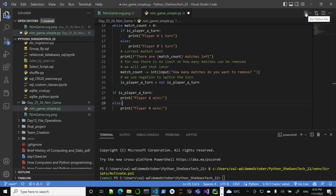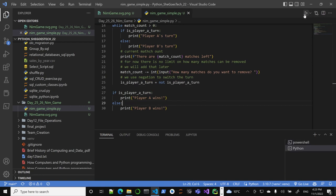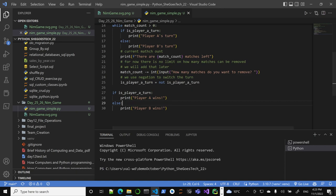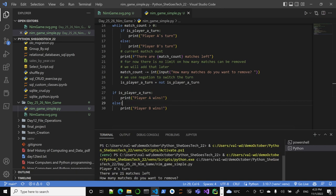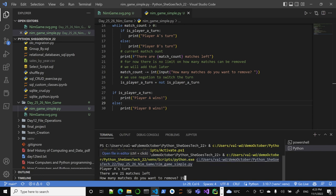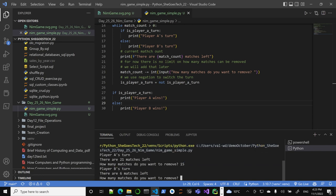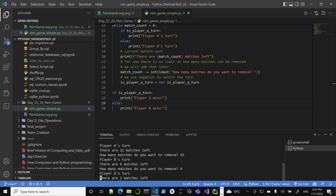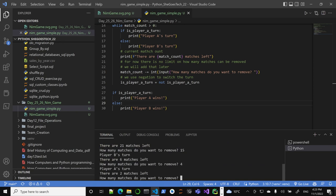It works! How many matches do I want to remove? I'll be cheating, I'll say 15. Player B's turn, you have six matches left. I want to remove four matches. So two matches left, I'll remove one. Unfortunately B - well, again, we're not testing. I could remove minus seven.